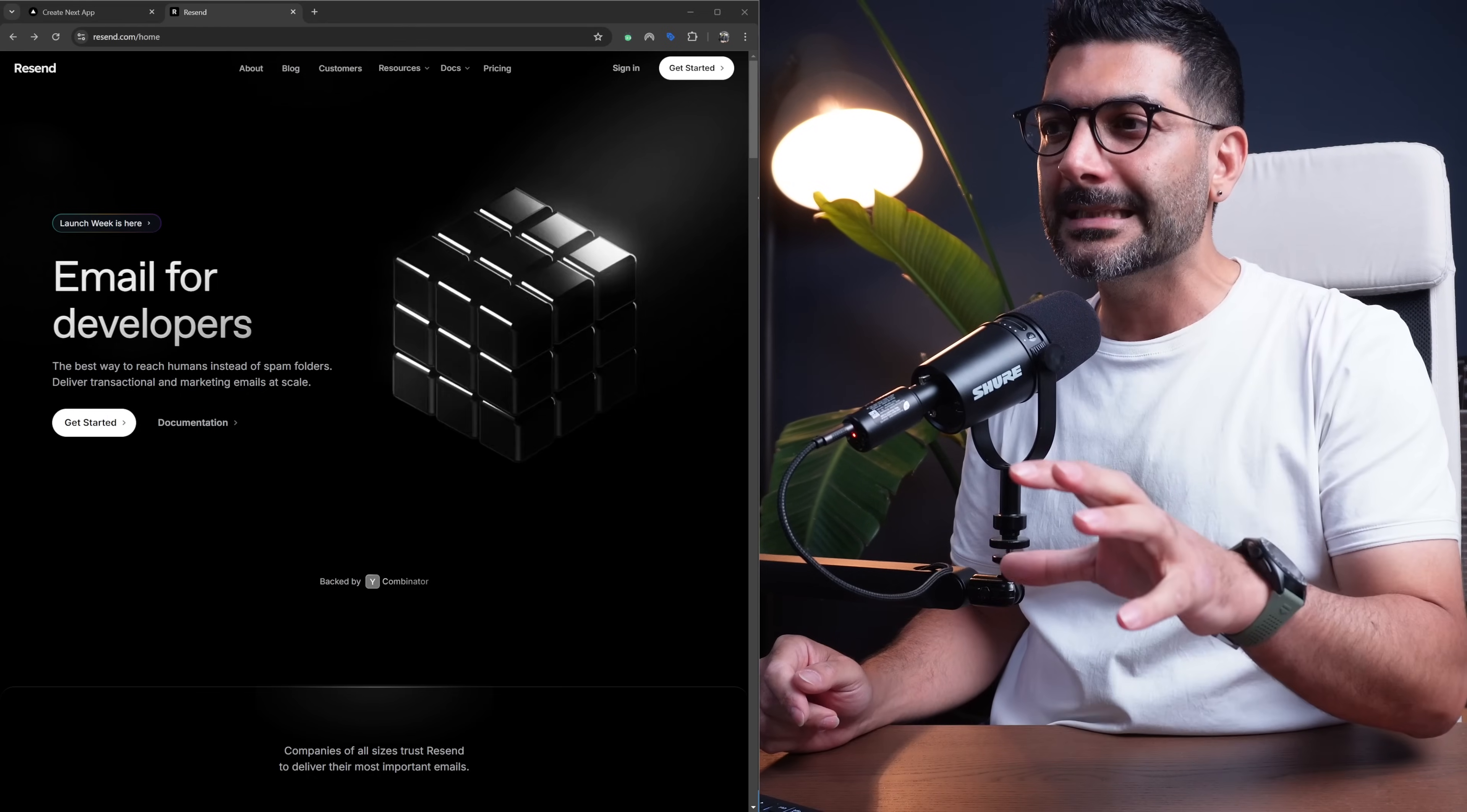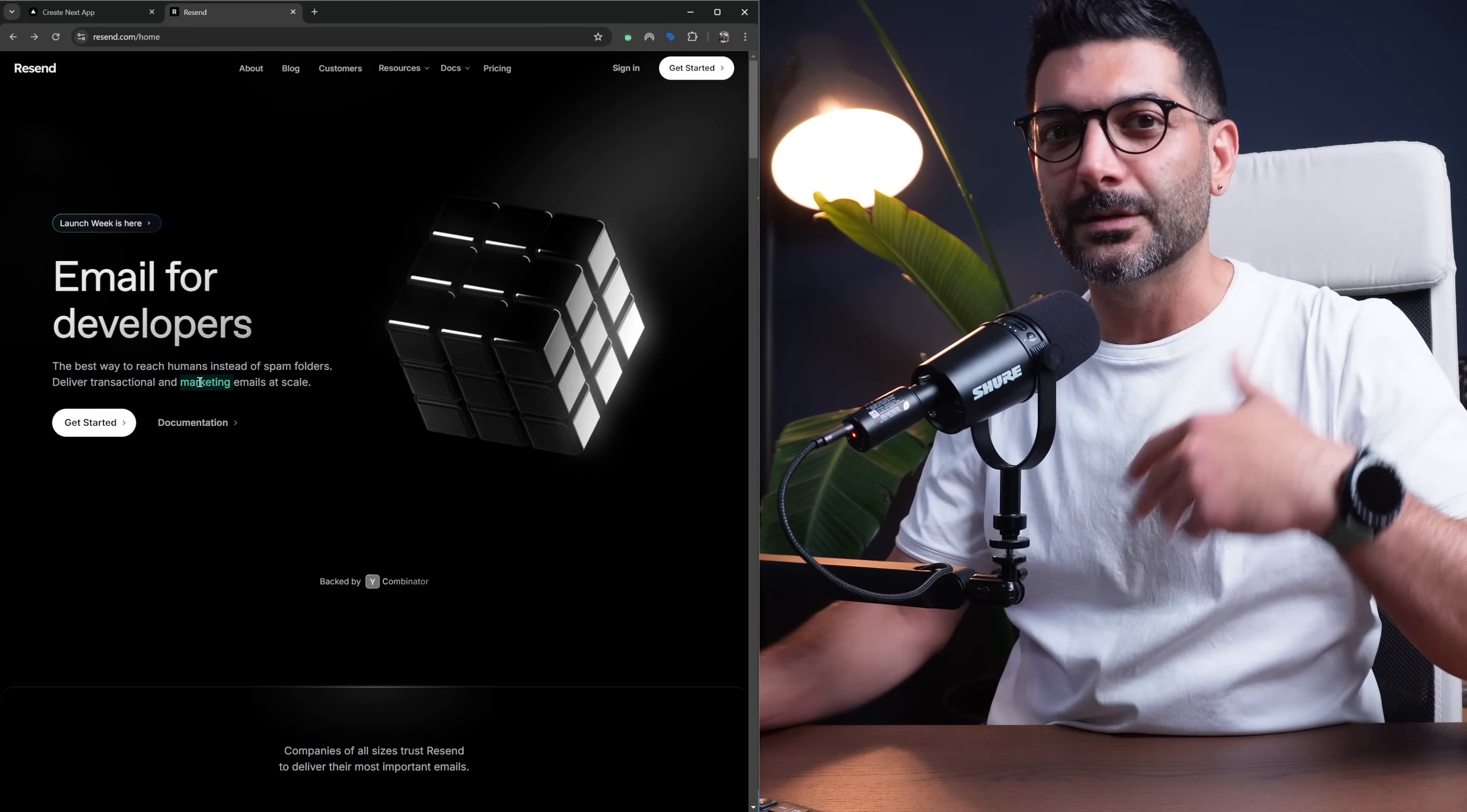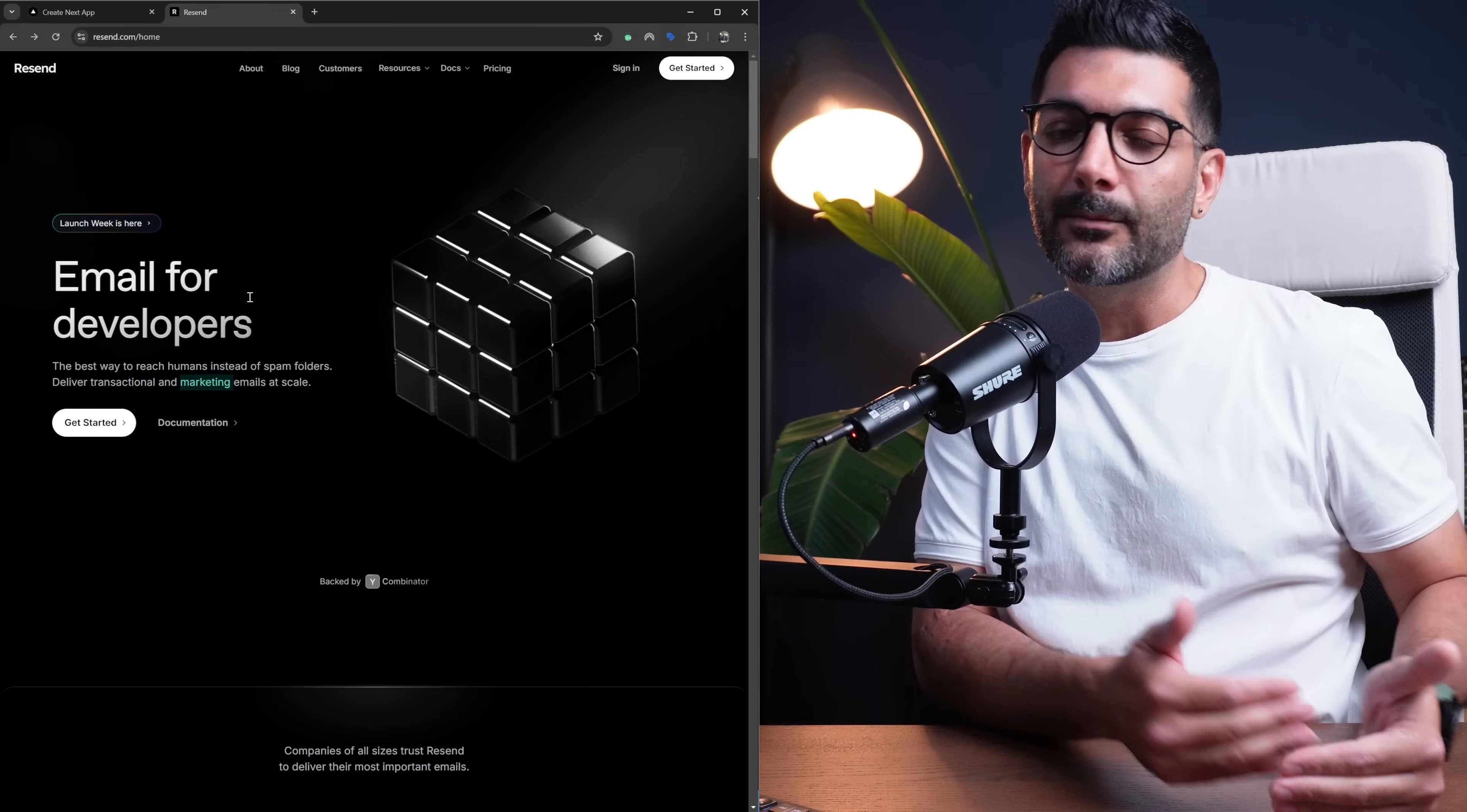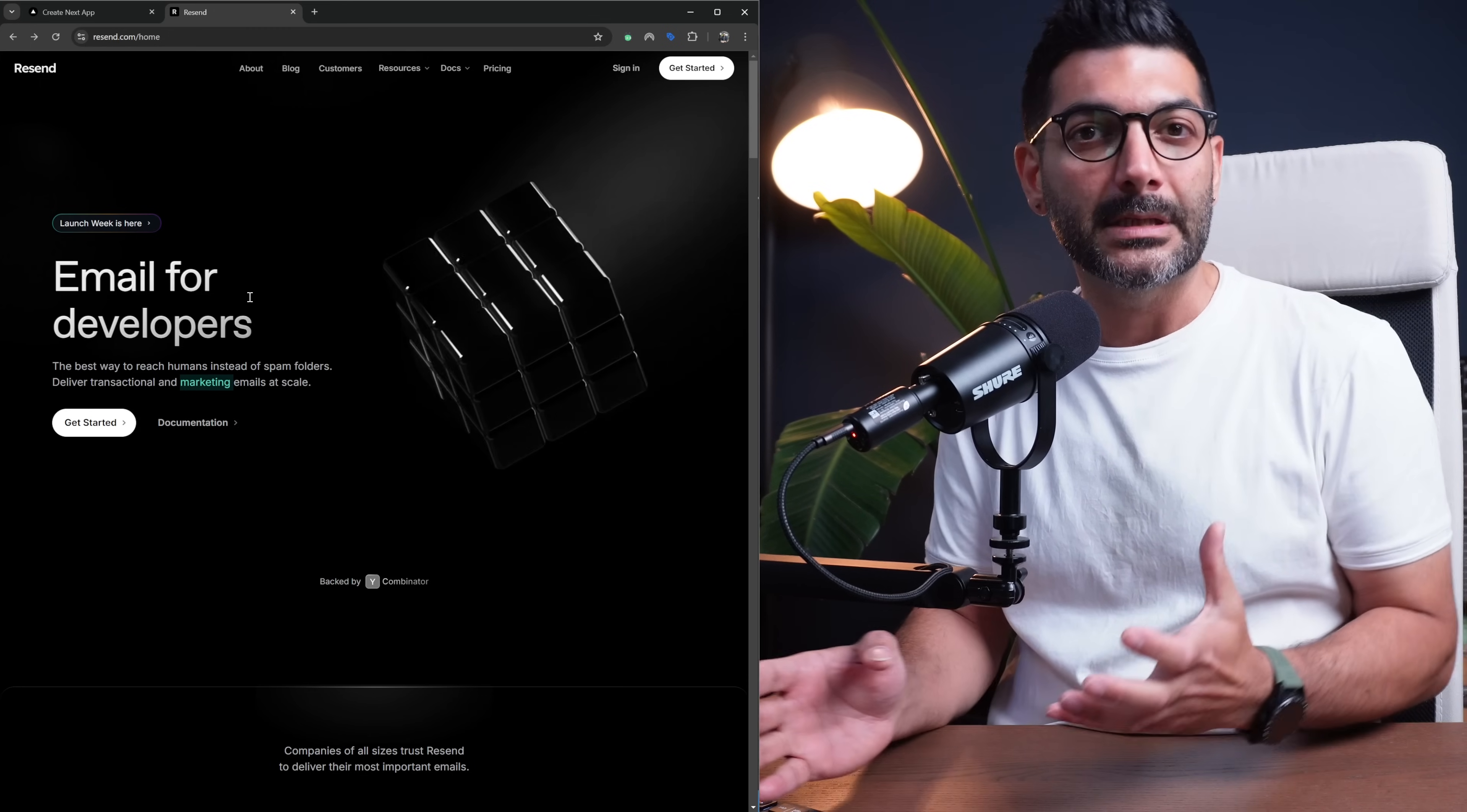Resend is an email platform for sending transactional one-to-one or marketing emails one-to-many at scale. If you're not familiar with Resend, I have a video on the channel where I talk about implementing Resend in a Next.js app and using it together with React email to send emails.